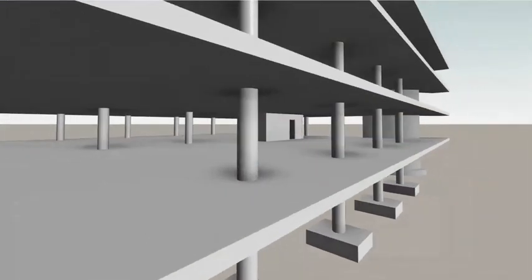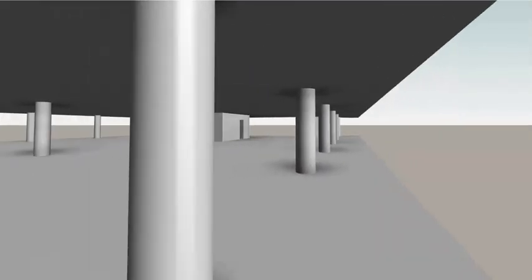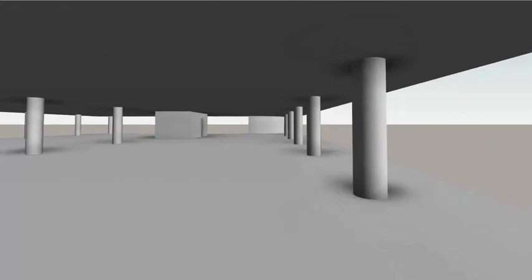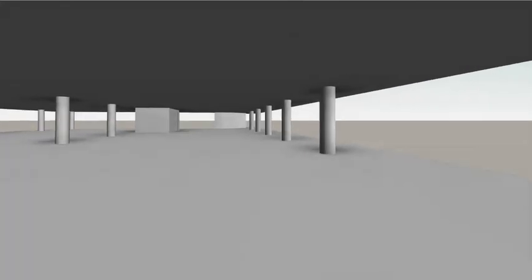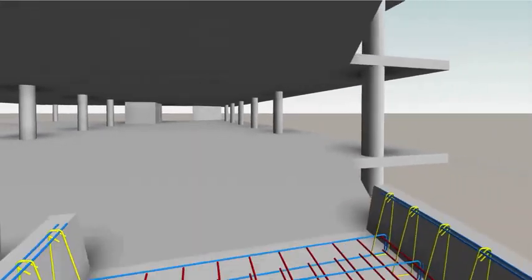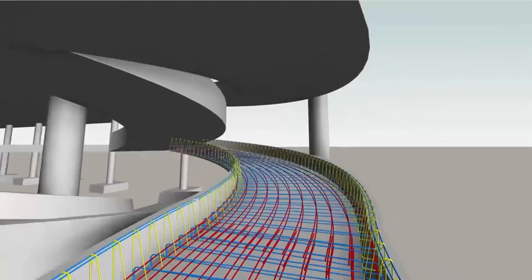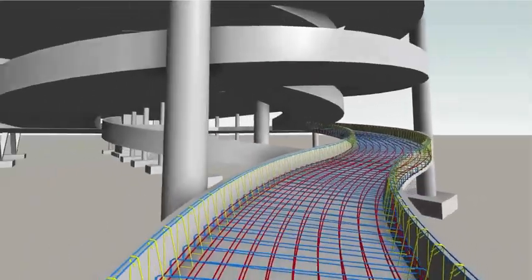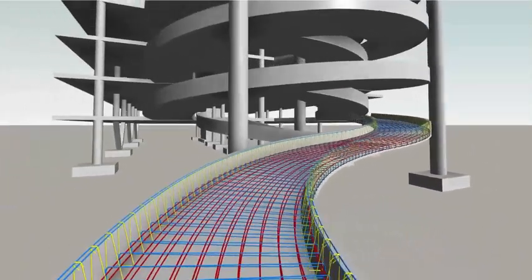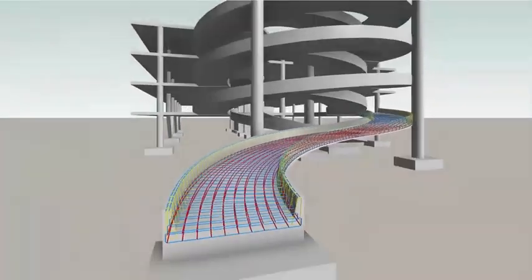These and many other enhancements for rebar detailing found in Revit 2022 make modeling and documenting reinforced concrete structures in Revit faster and more accurate.